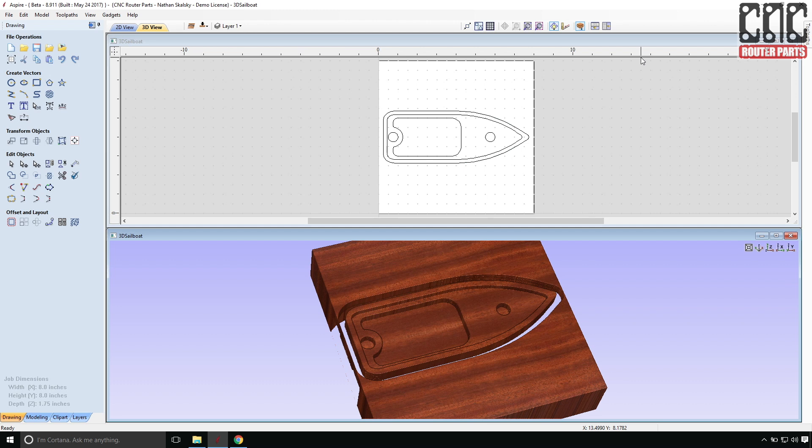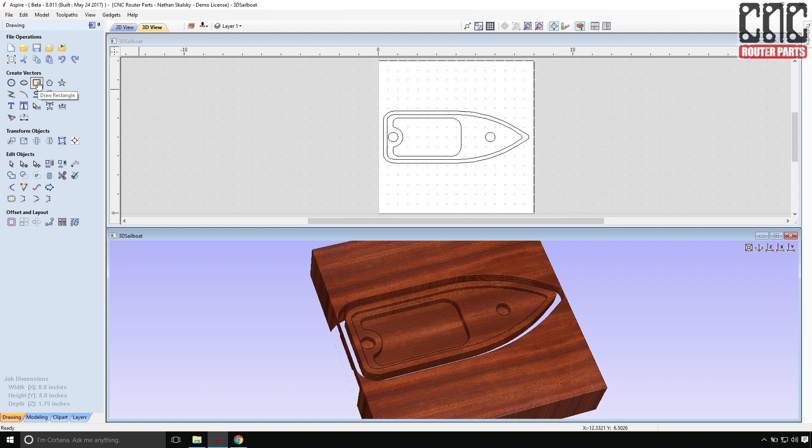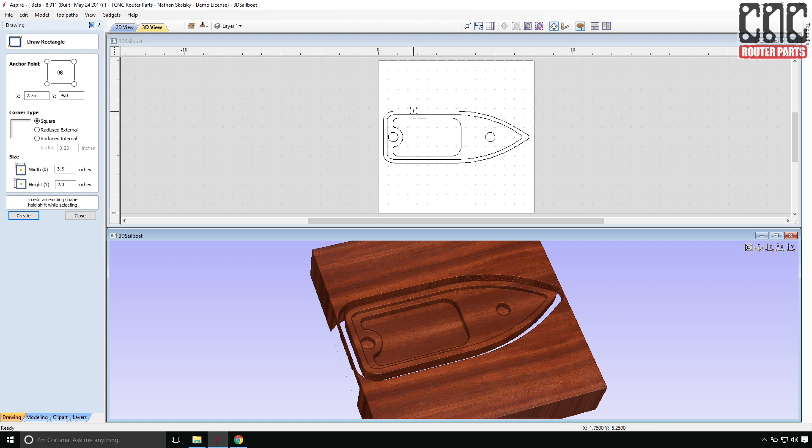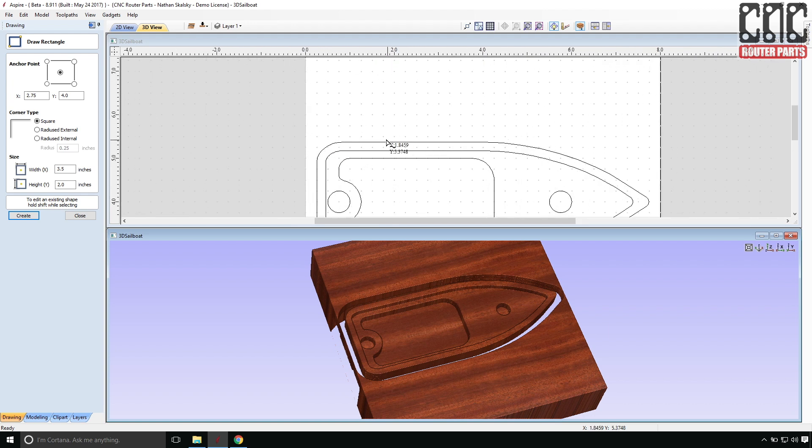The more eagle-eyed among you will probably notice that I'm missing something. Well, a couple things. But most immediately, there's nothing holding the boat to the negative material. And even though I'm using double sided tape to make this part, I prefer to have tabs to really hold it in there. So I have a couple choices. I can add tabs to the top side profile as a 2D tab operation. Or I can draw them in and add them to the 3D hull. And I'm going to do the latter.